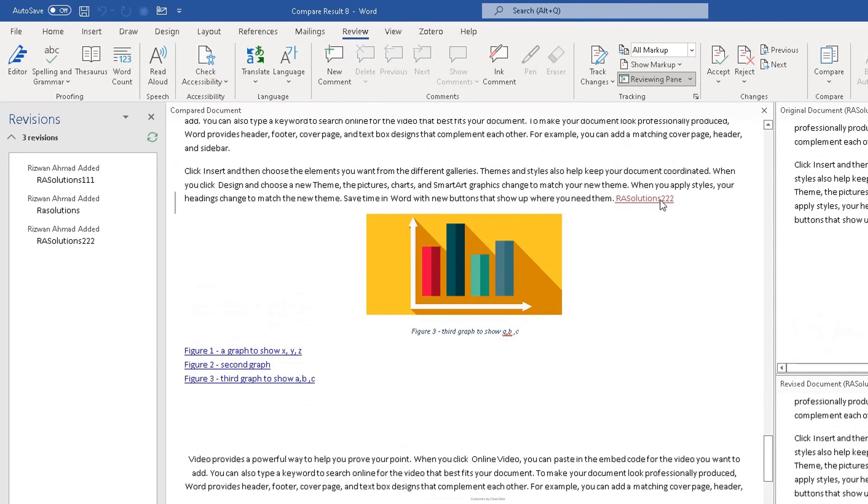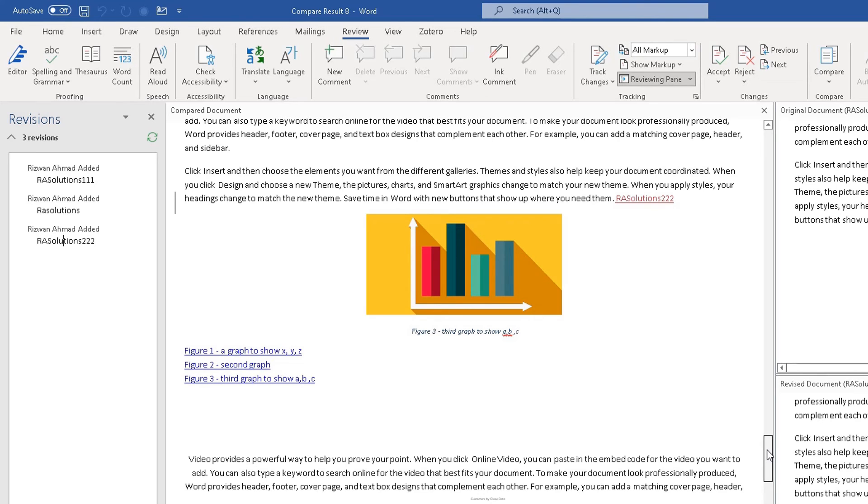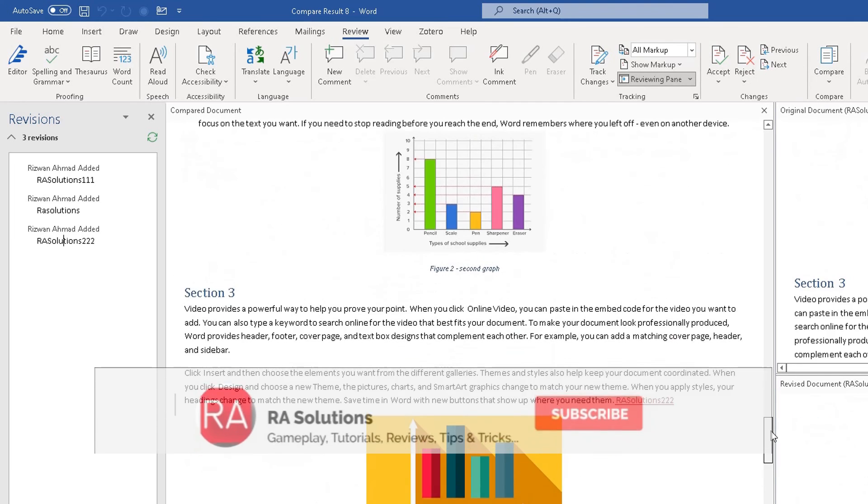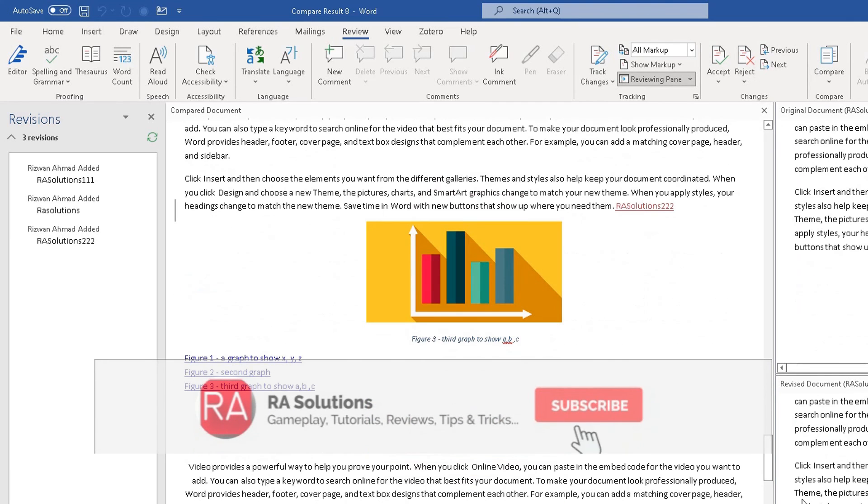RA Solutions 222 was made there. So this is a really easy way to check for changes within a document, especially if a document has been sent back and forth via email. If you haven't used the track changes option, you can use the compare documents option to see what's been added, what's been deleted. I hope that video has helped you.